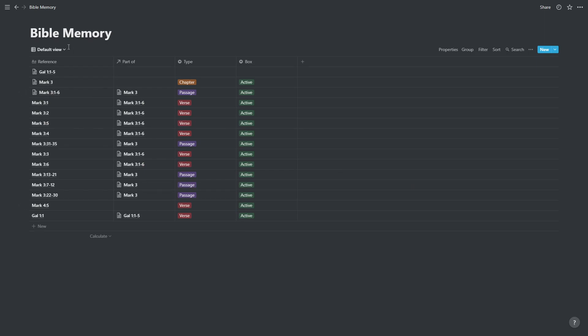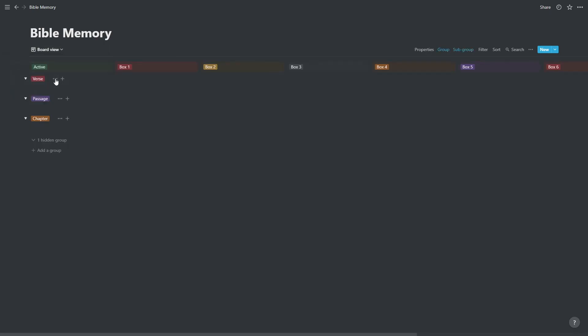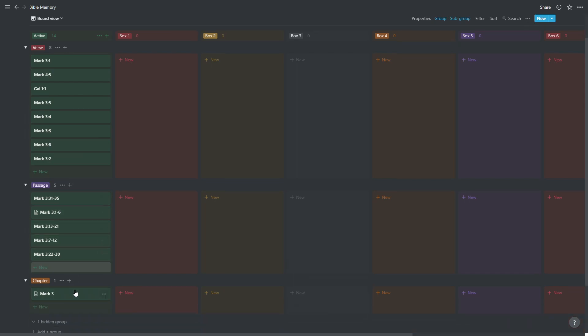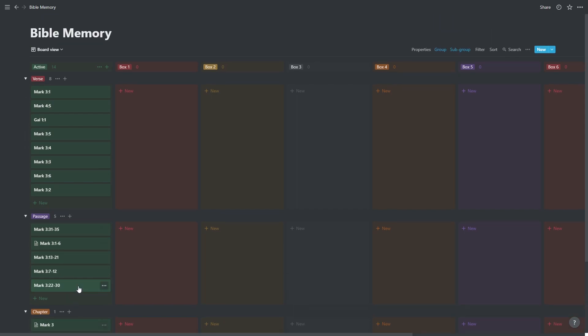So that's basically how we create the system. And we can go back to board view and we can see all of our verses, all of our passages and all of our chapters. If we want to know whether we've set up a passage or not, we can just look and see if this page icon appears next to it. If there's no page icon, we haven't set it up.